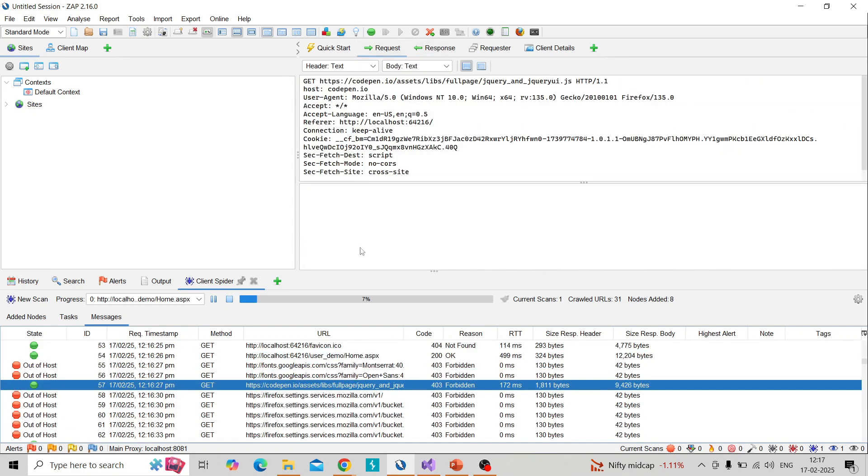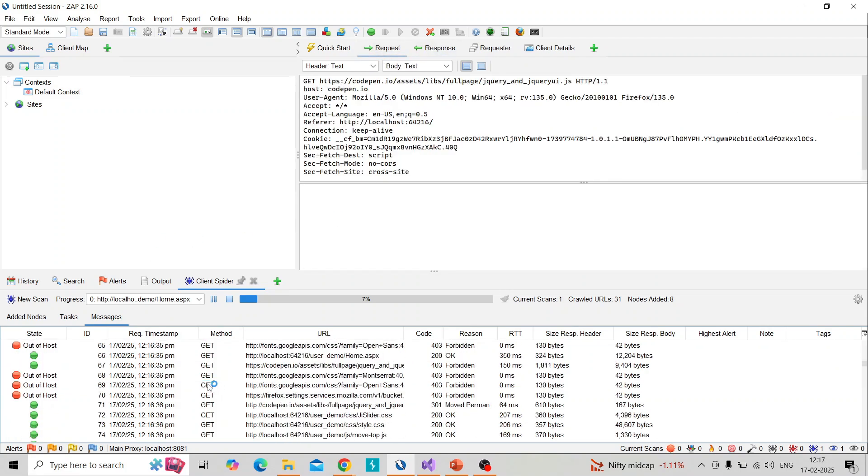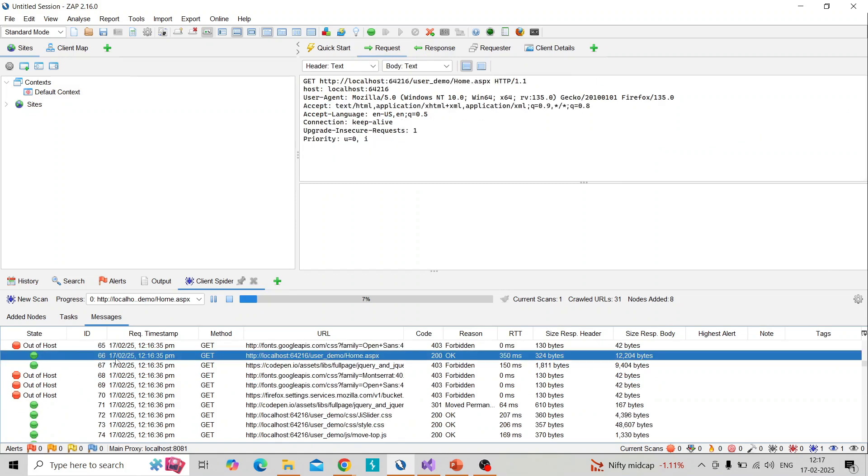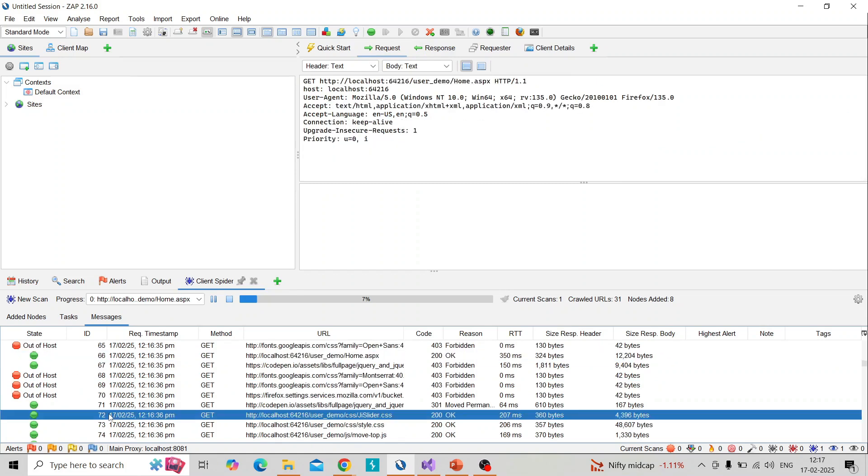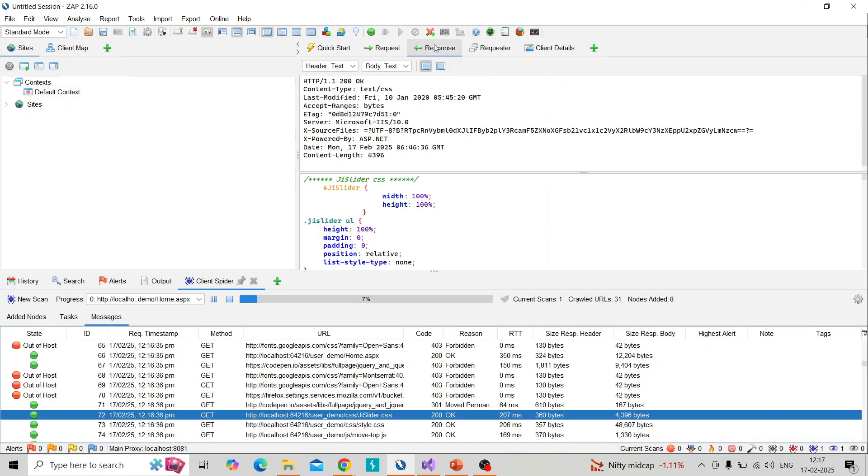You can get the response and request, analyze them in order to find hidden endpoints for manual identification or inspecting the request and response analyzing.